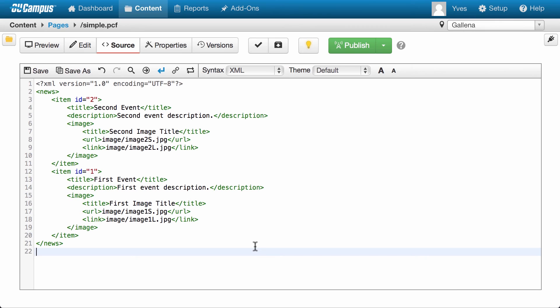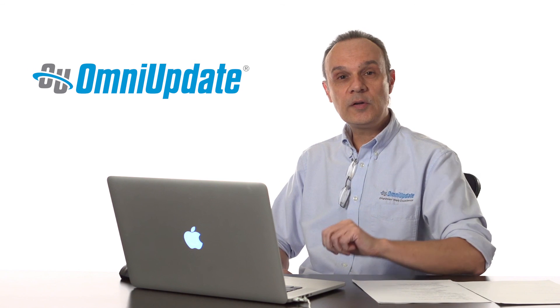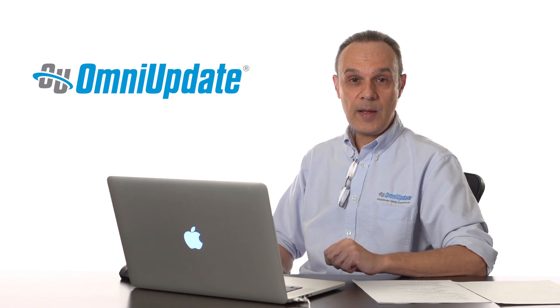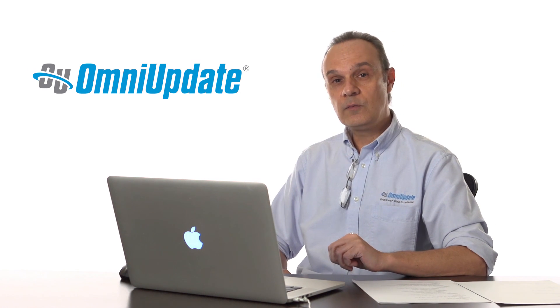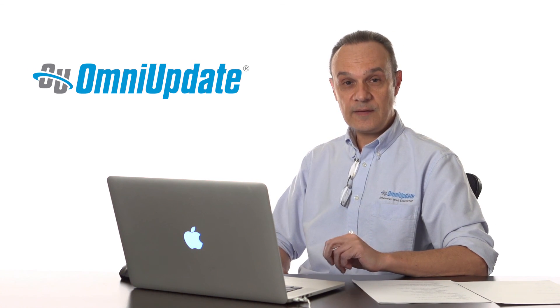And there you have it — this is how you would render a news system. If you ever look at the format of an RSS feed, you'll see that this is very similar to this, just more complicated. This is all I wanted to cover about XML. Next, we'll be talking about XSL.